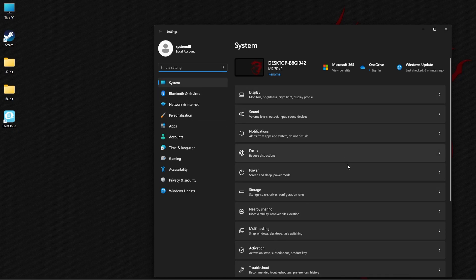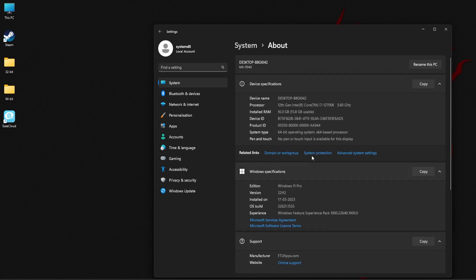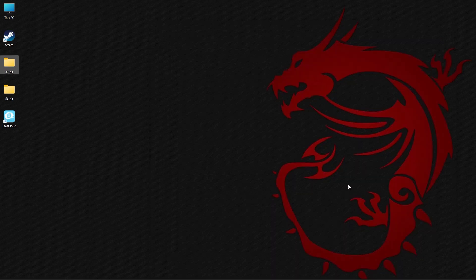Make sure system is selected here and scroll down all the way to the bottom and click on about. Next to system type, you'll be able to find this information. Close this window.